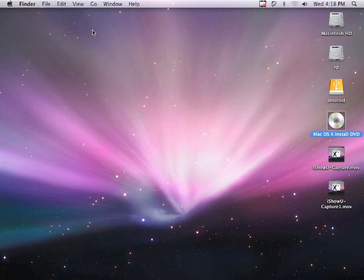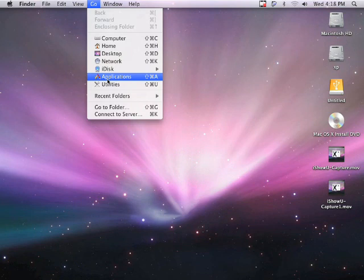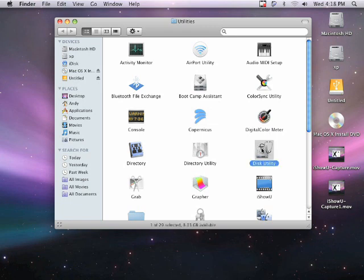Once you do that, we want to go to Go on the top, then Utilities. Once you go to Utilities, go to Disk Utility.